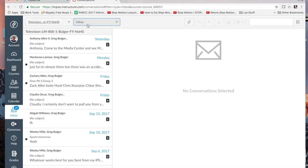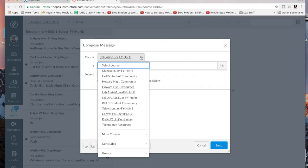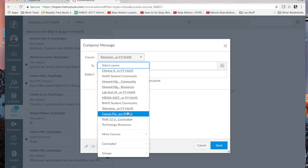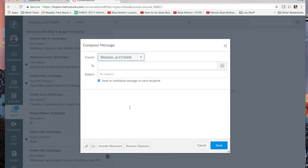To send a message to a class, there's a feather here to compose a new message and you can pick the class that you want to use. So if I want to send a message to somebody in television, I click on television and then I can start typing in somebody's name.